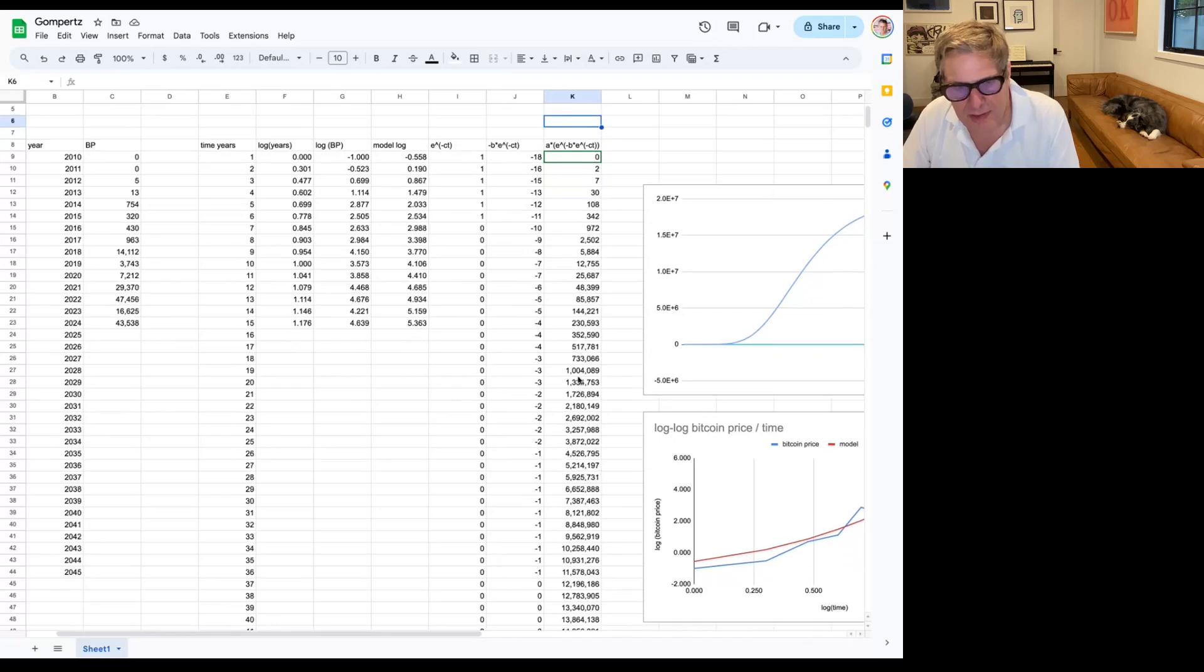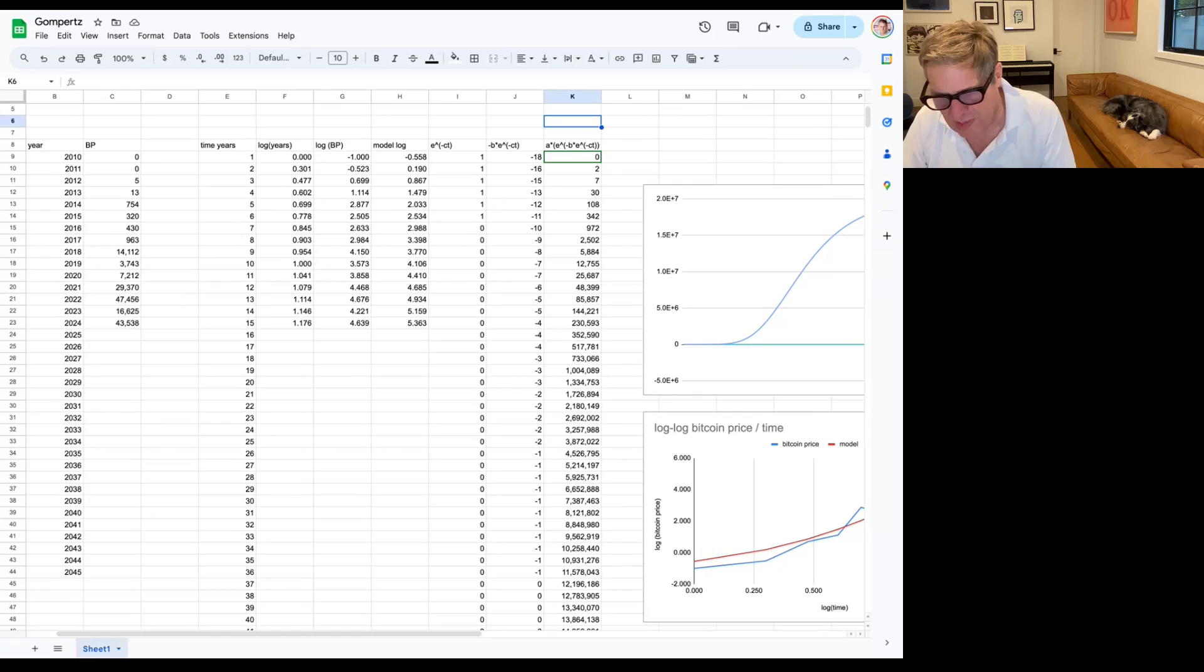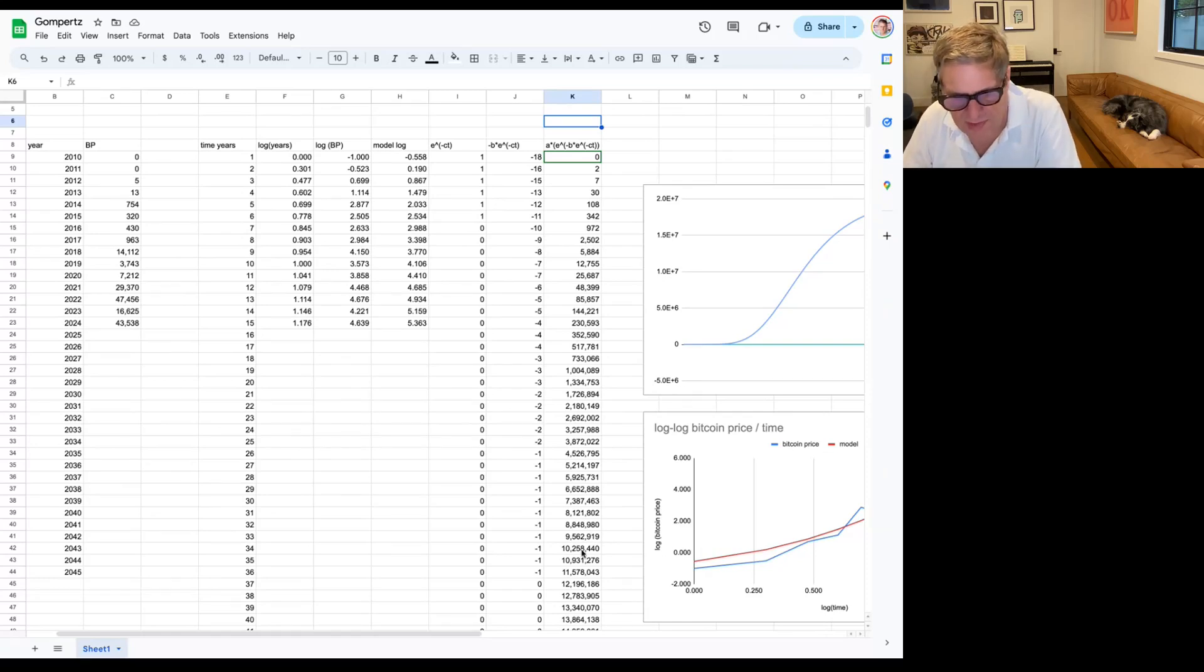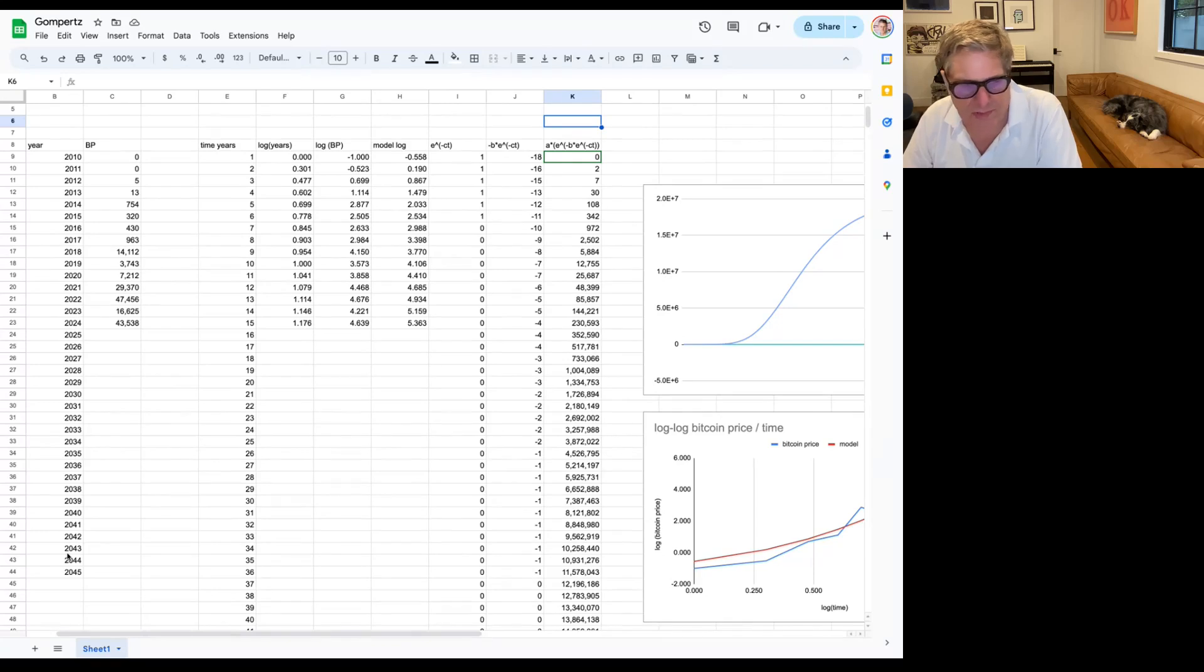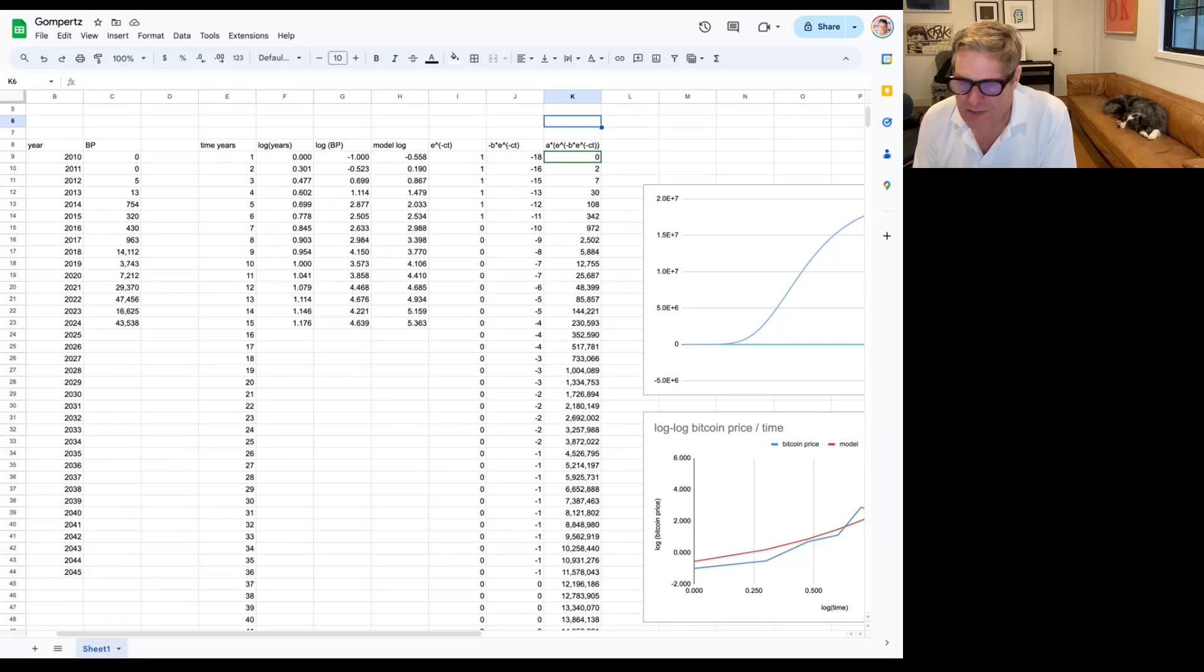But the key thing here is, we get to a million here, a little sooner than before. So we get there in four years as opposed to eight. But the interesting thing is, in this model, we only get to 10 million, again, around the same time, 2043. So it doesn't really make you get to 10 million much faster.